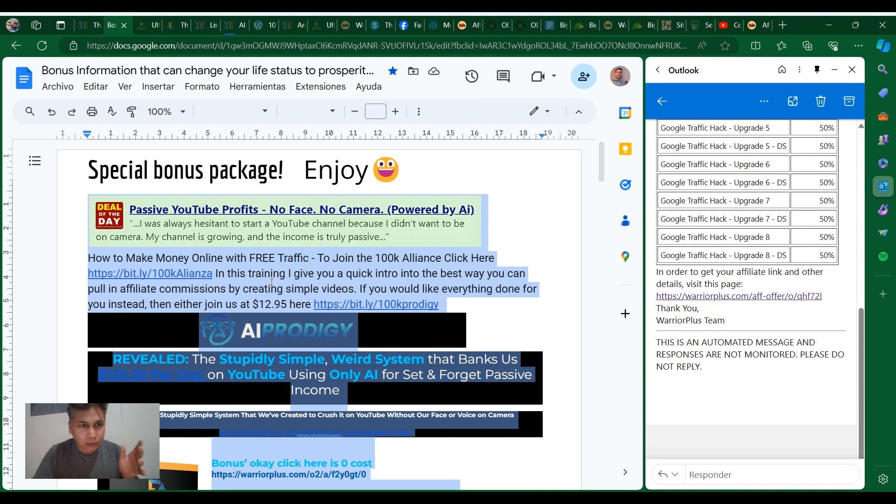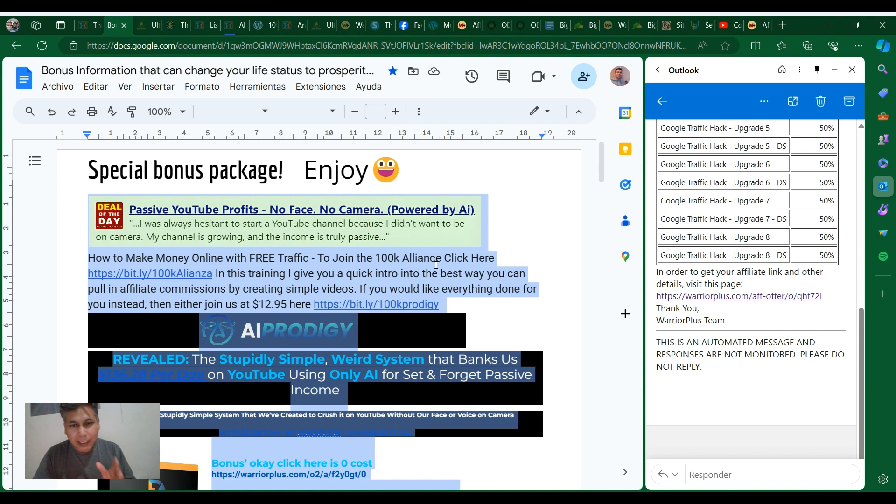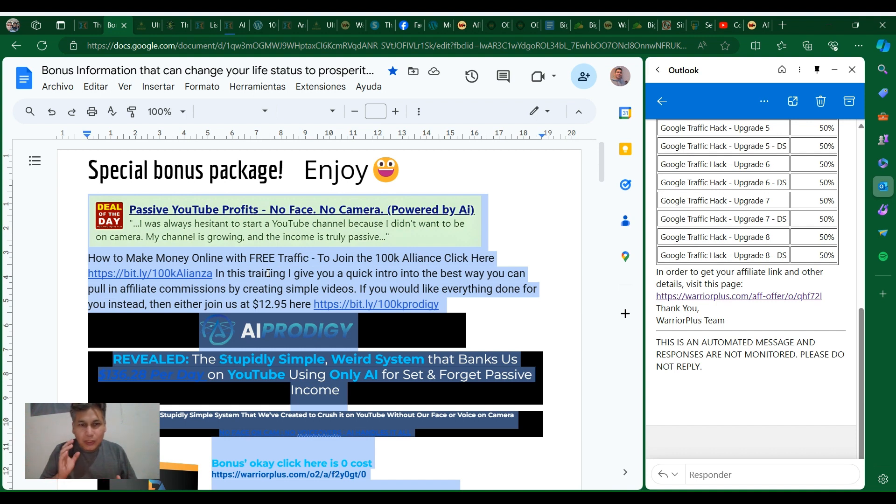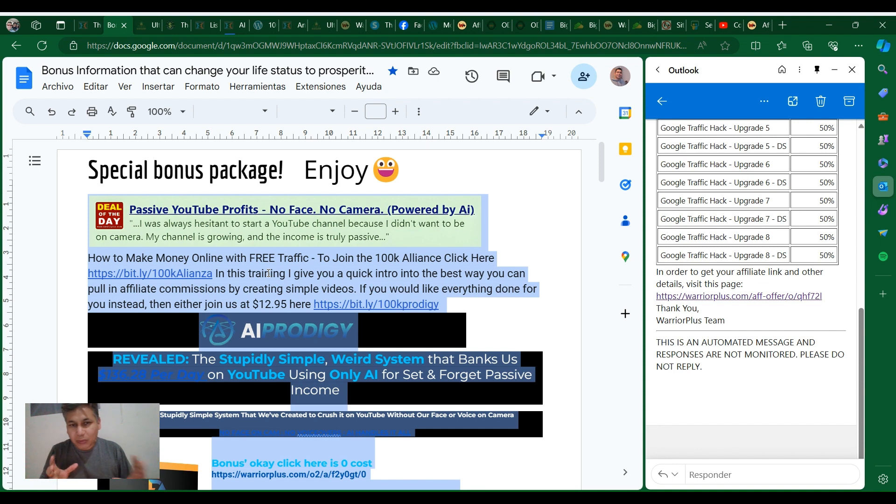How to make money with free traffic - here I'm gonna put a link to the 100k Alliance where you can see a training from Fergo, Teragora, and Max. They will show you what they do and the students do to make 10k per month.